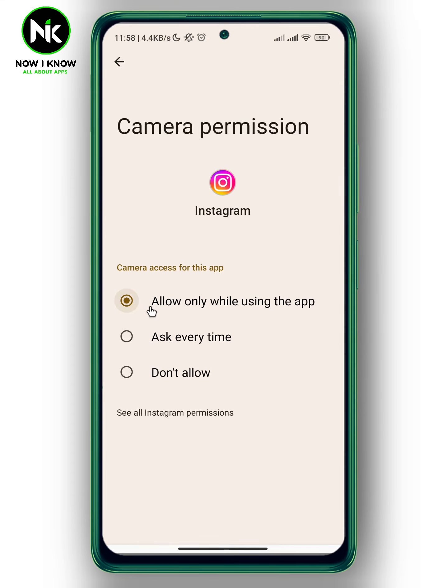Here it is set to Allow only while using the app. You can of course change it to Ask every time, or you can disable camera access for Instagram.